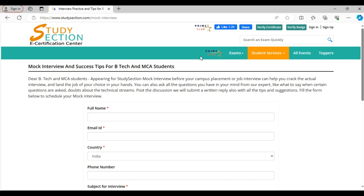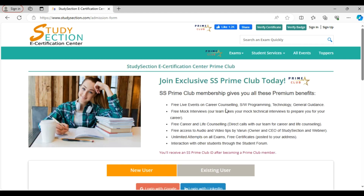Now I will introduce you to one of the most exclusive features we have. It is called Prime Club Membership. If you join the Study Section Prime Club, you will enjoy several benefits included in the membership. For example, you will get to attend free technical and soft skills events from our experts for invaluable learning. We hold events on career counseling, software programming, technology and general guidance to make your life better. You will also enjoy the free mock interview sessions. Our team will help you to prepare for your future. You will get free career counseling and our team will give you the best assistance for your bright future and successful life.